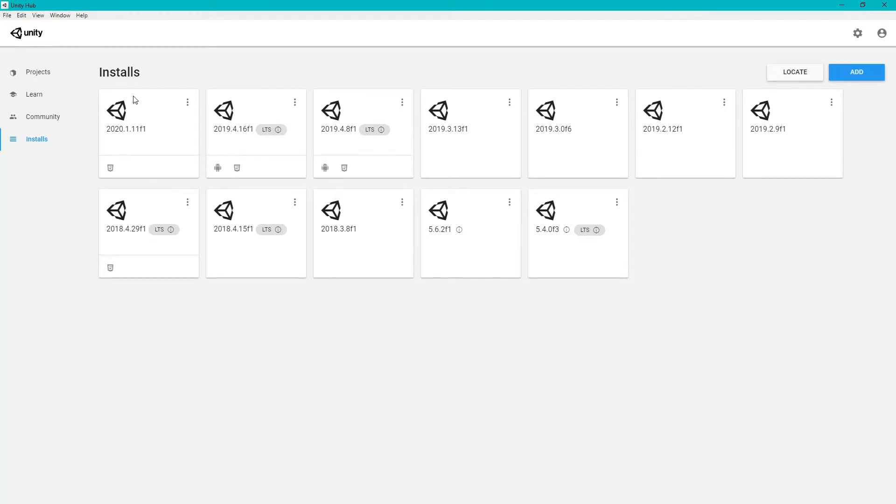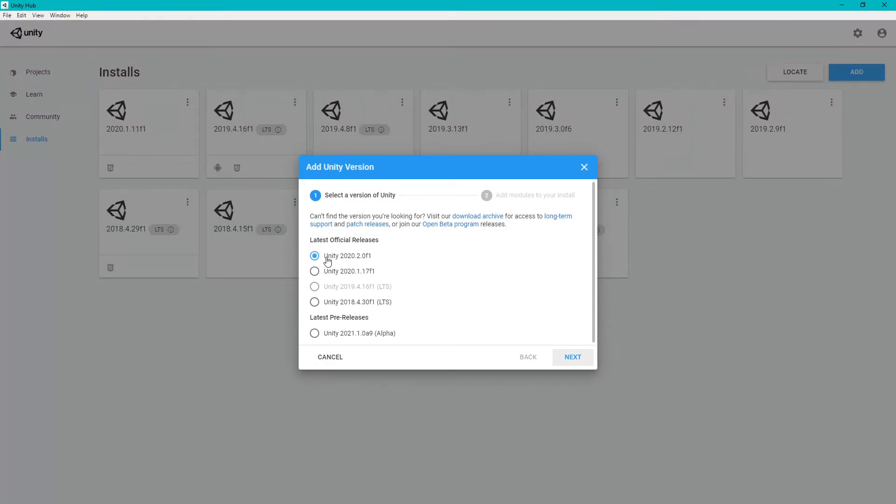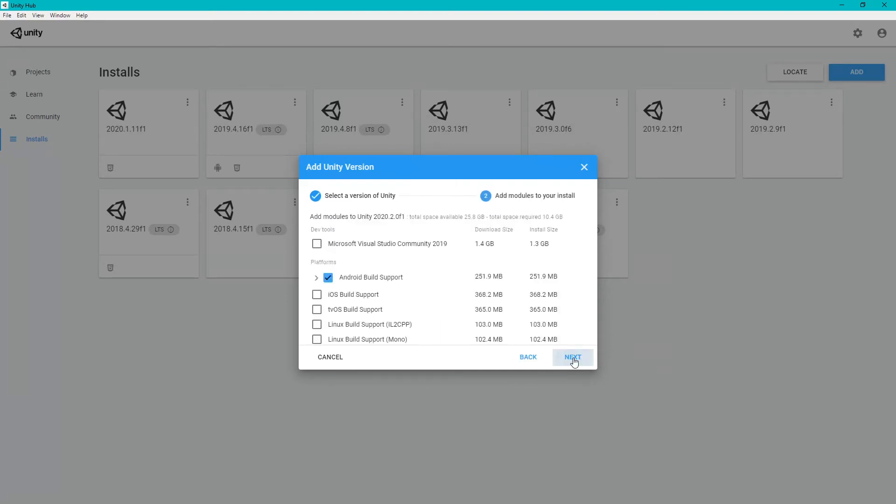These are versions which I have already installed. So for adding a new Unity version, you should go to Add and then select the relevant version you want to install. For this tutorial, I am installing the latest 2020.2. Now go to Next.